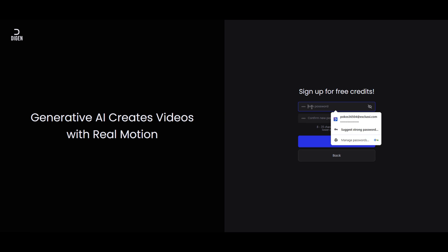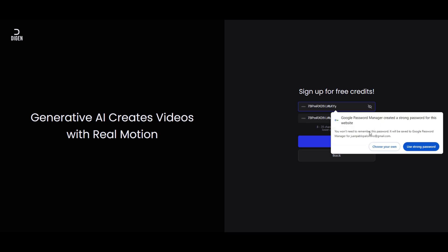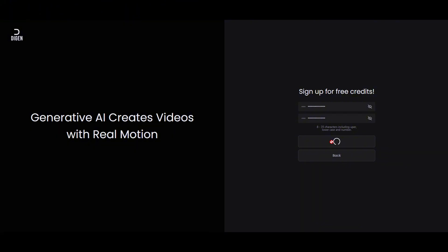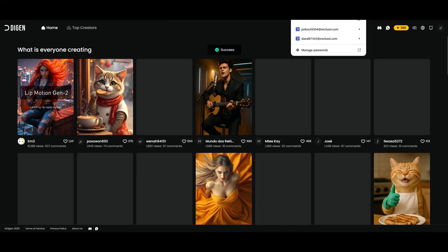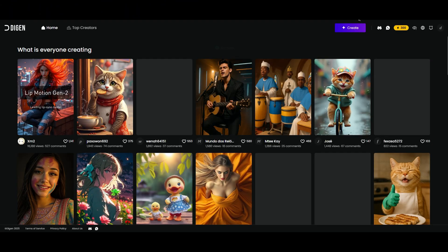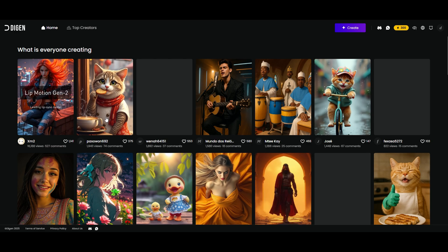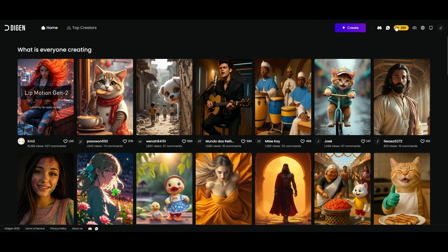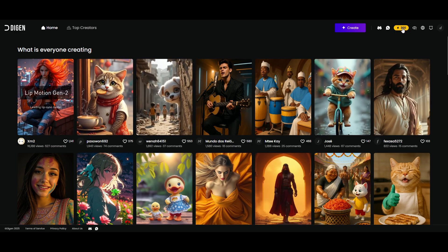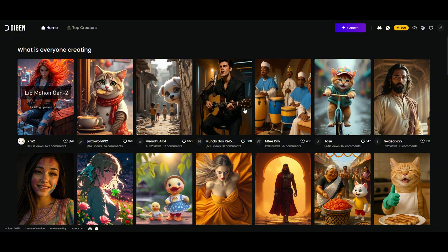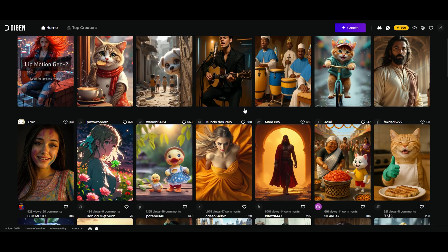Now let's create a password — I'll just pick Google's suggested password to simplify things. And there we go, we're in, and they're giving us 300 credits to start generating our images. If you run out of credits, you just need to repeat the same process: delete the temporary email address, get a new one from Temp Mail, and repeat.